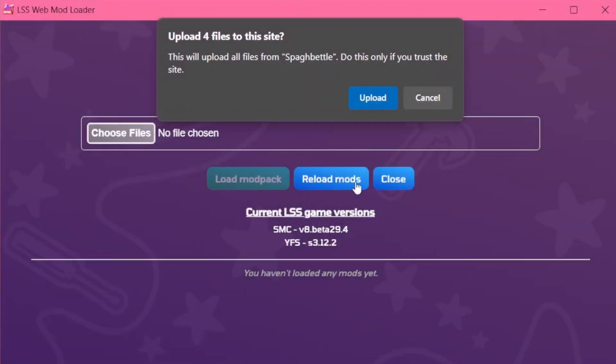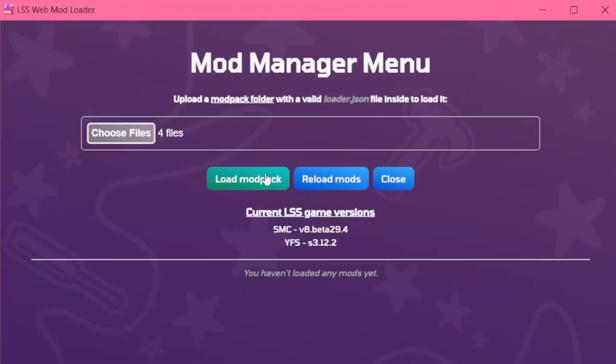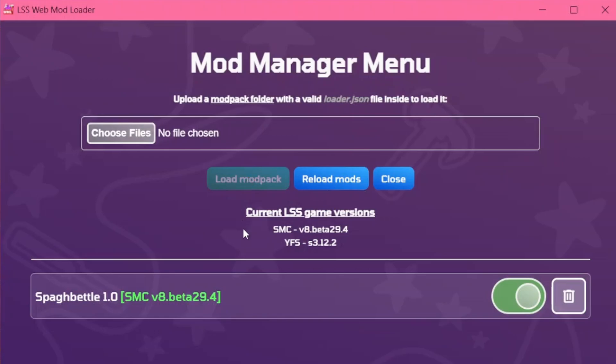Click Upload and then Load Mod Pack. And see, it will show up in the list.